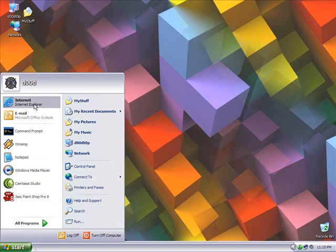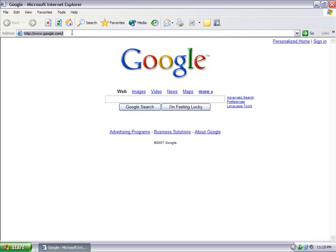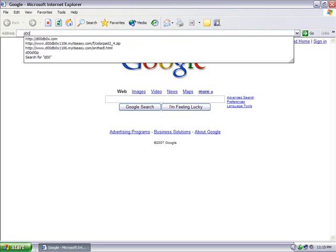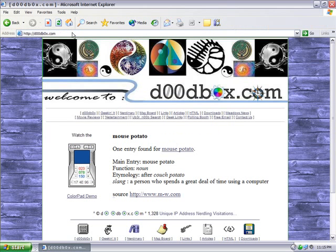So let's open up a web browser. We're going to use Internet Explorer. And we'll type in the address, DudeBox.com.